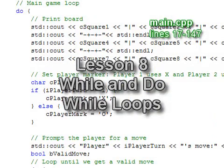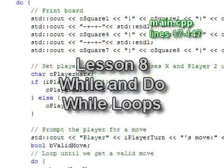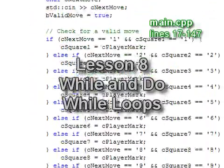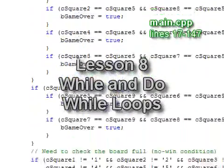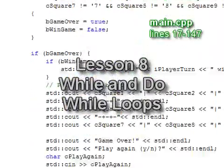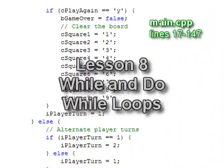After initialization, we begin the main game loop. This loop is a do-while loop which encapsulates all the code that is executed each turn.